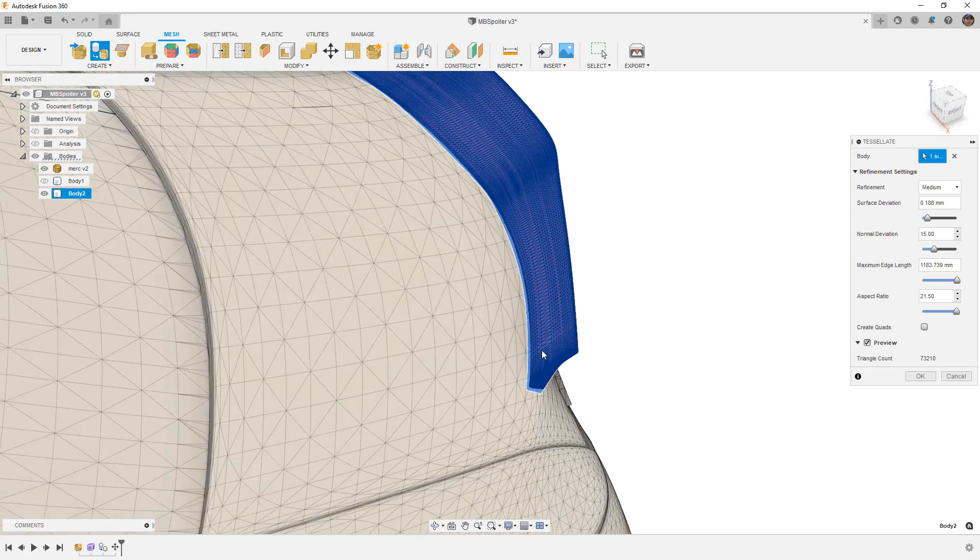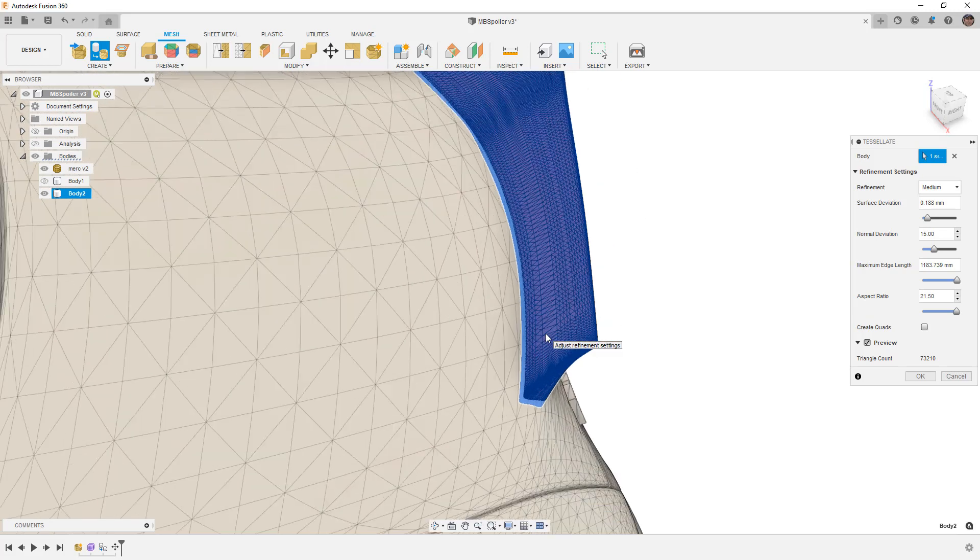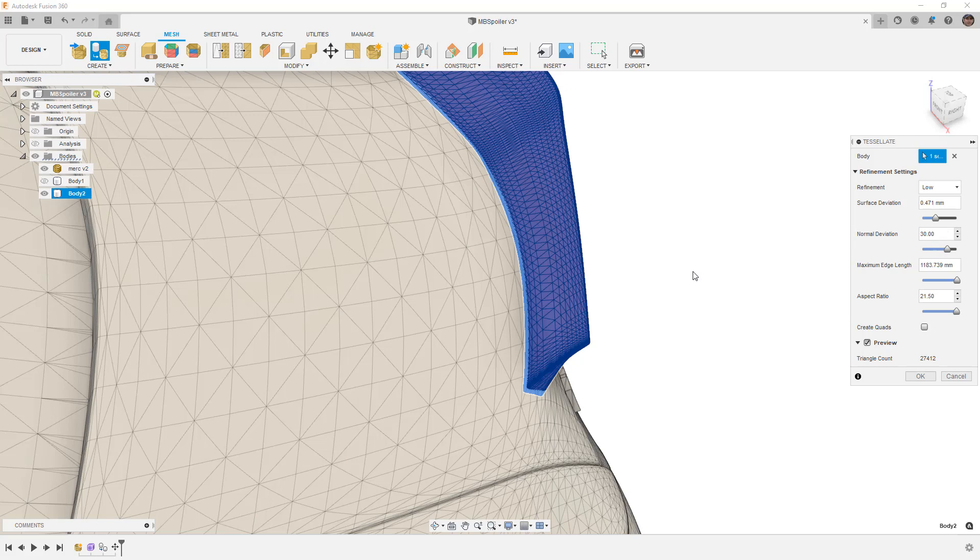We can see here that we have way too many mesh elements compared to the car, so I'm going to go to a low refinement, and that gets us a little bit closer.